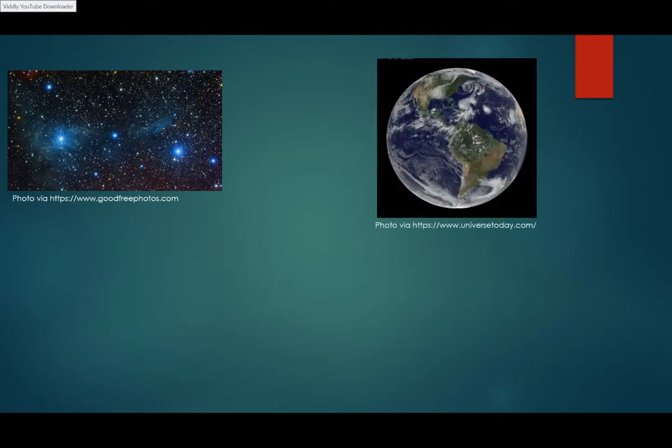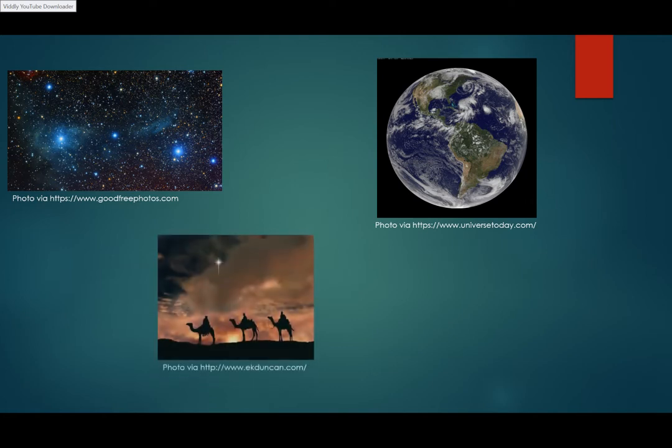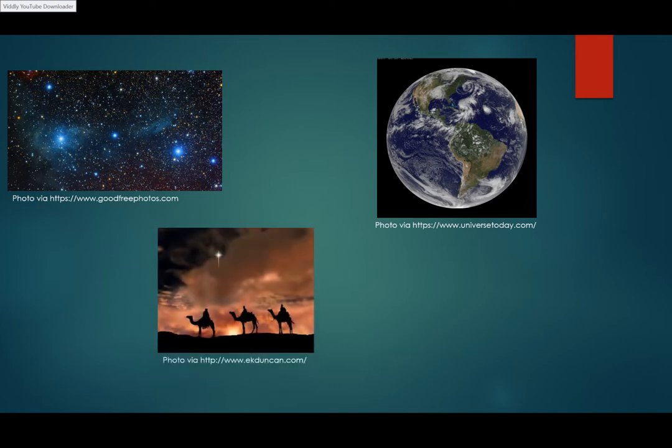This was a big deal in the ancient world. There's a belief that the pyramids were built to align with the stars, and in biblical times, wise men looked for signs from the stars to guide them.